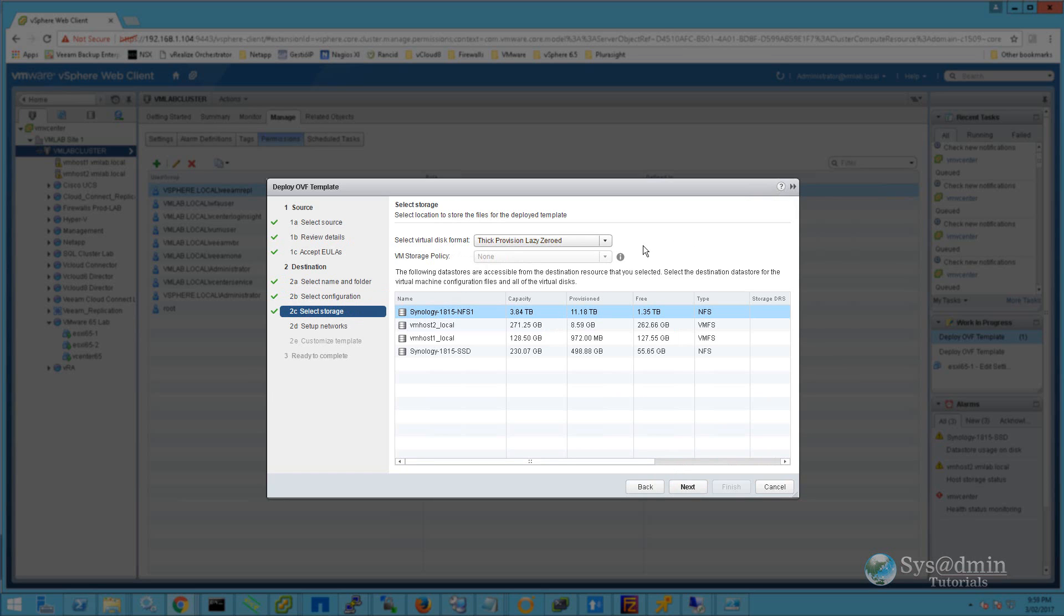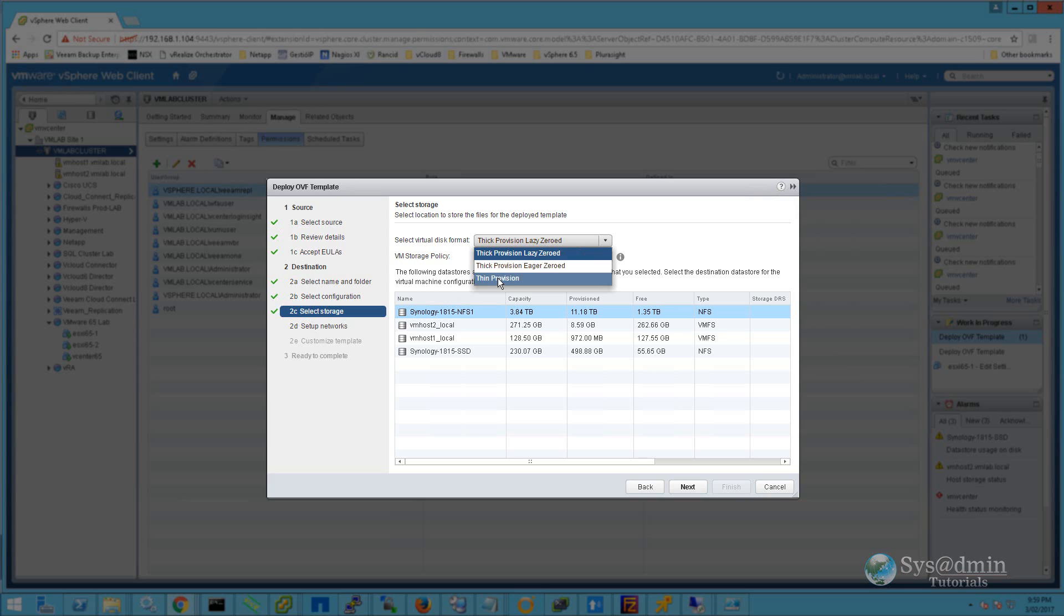For the disk format, thick provision eager zeroed is recommended. However, in my lab environment I'm just going to select thin provision and I'll select my NFS data store. We'll click Next.